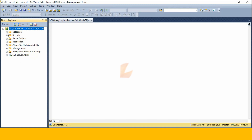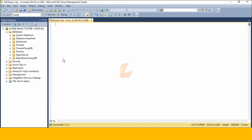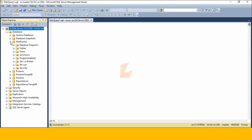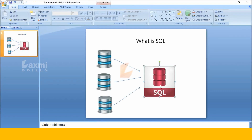Now we expand the databases. Here is System Databases. We have databases with snapshots, Power BI, TempDB. Next is Report Server and Report Server TempDB. We have database diagrams, tables, views, synonyms, programmability, services, storage, and security.